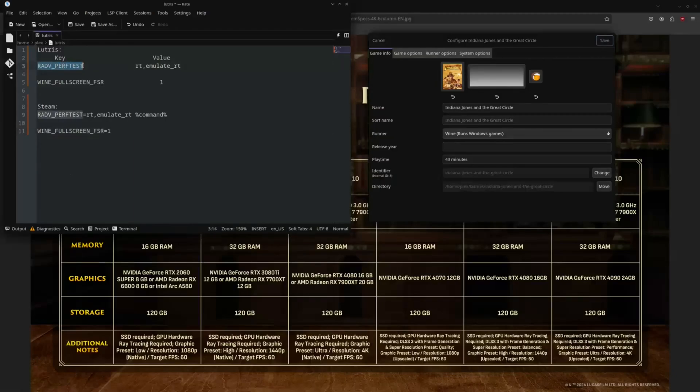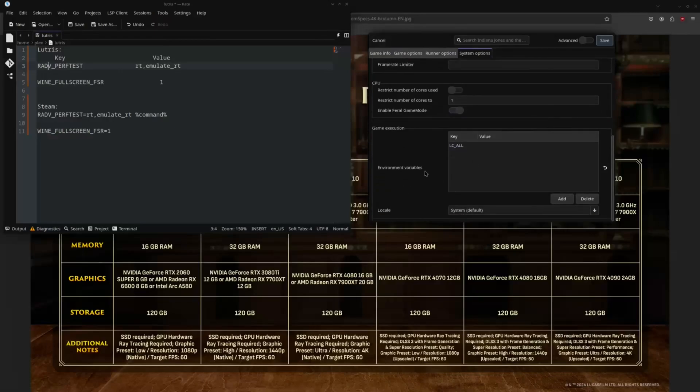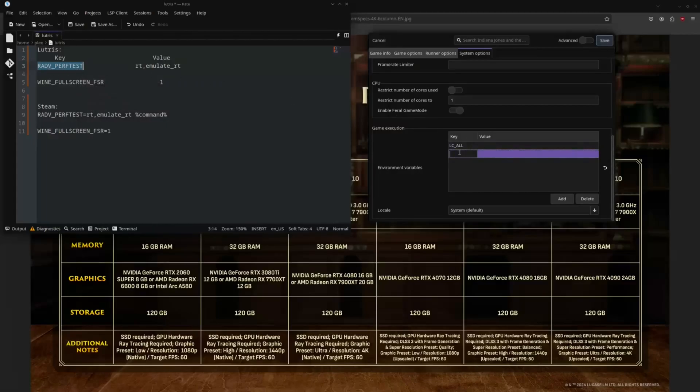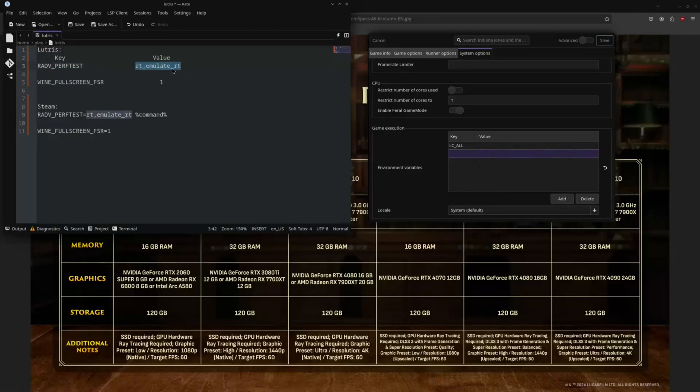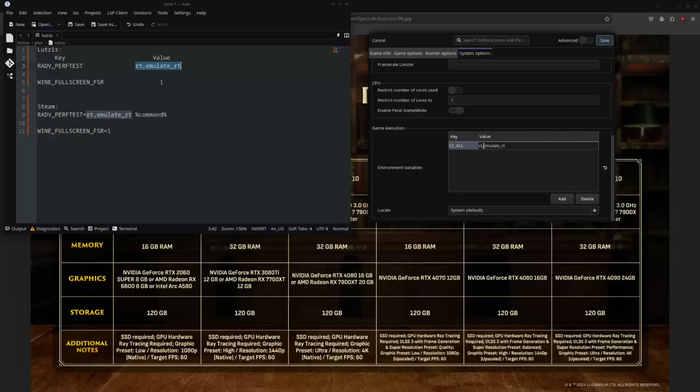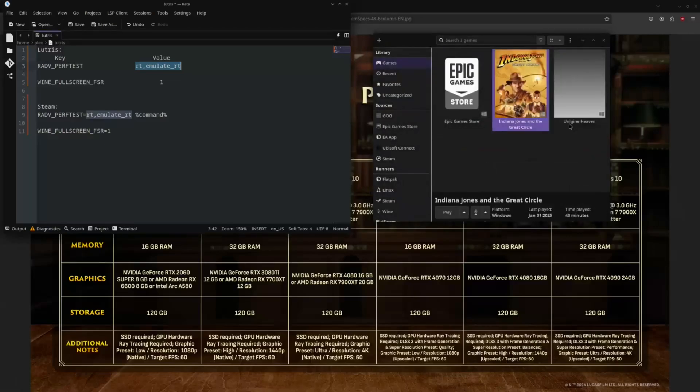And this is how you would write it into Steam. But since we are using Lutris, we are going to go over system options, down to environment variables. We are going to add a new variable. And we are going to add the RADV_PERFTEST. That is literally just Radeon Vulkan perf test. Paste. And we are going to set a value to RT, no spaces, emulate, underscore RT. RT is just going to enable ray tracing, and the emulate RT is going to enable the Vulkan fallback to software ray tracing. So it is essentially going to translate the hardware ray tracing to software ray tracing. And we are going to save.